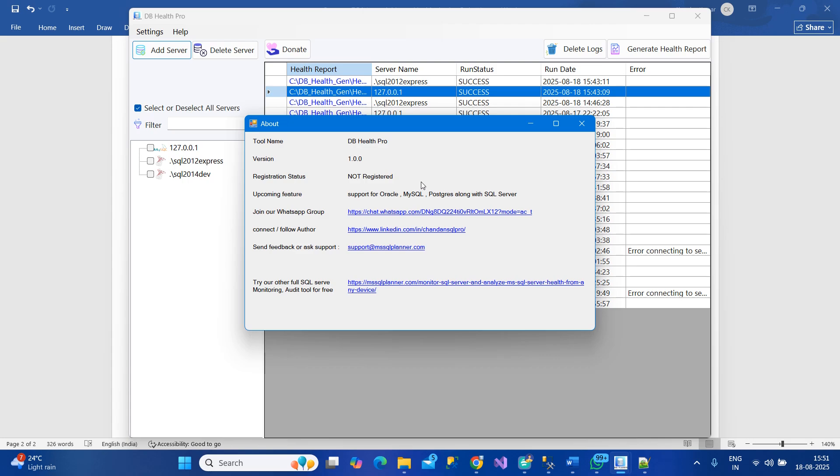You can reach me at this link, join our website, send me a connection request on LinkedIn, or send me an email. We also have another product - a full-fledged monitoring tool on SQL Server you can download from here. Thank you for looking at the demo, have a great day.